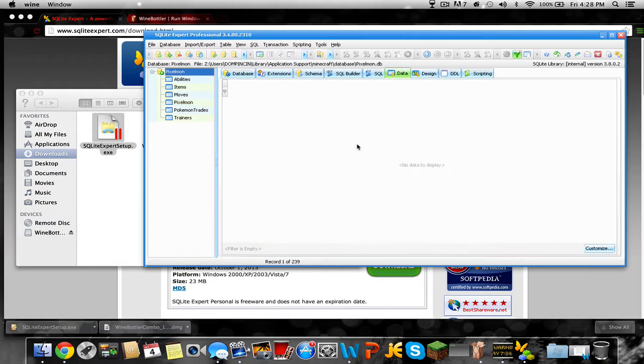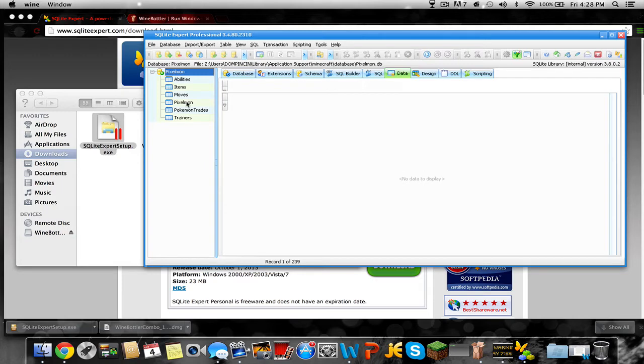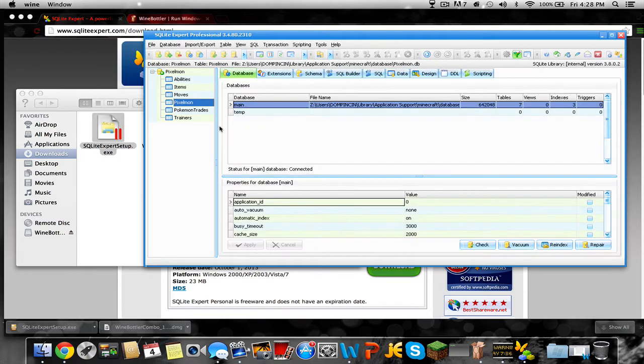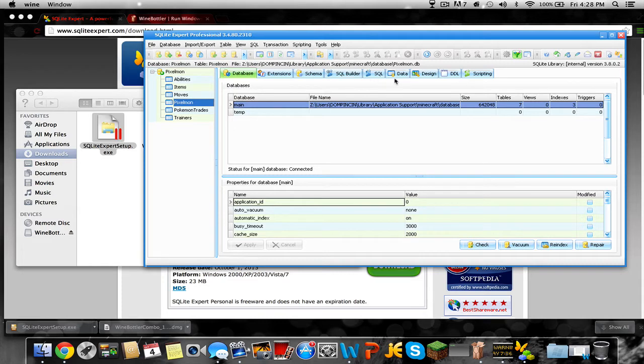So that's pretty much it. Since I already have it open, there you go. So now it would look like this for you. If that was too fast, just go over and look at it again. So after you get to this point, click Pixelmon. This won't be open for you guys, so it would look like this.